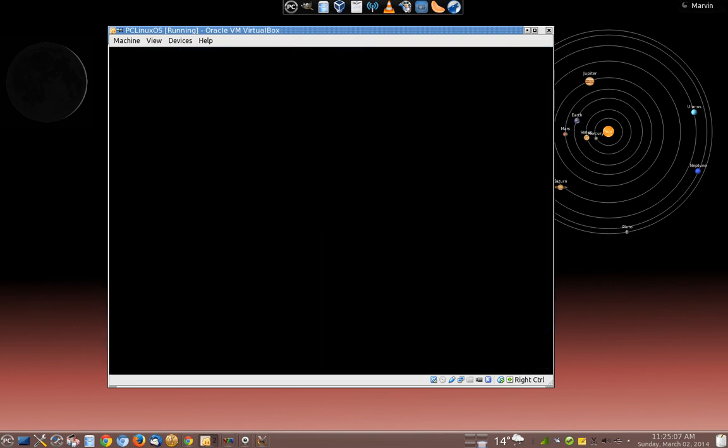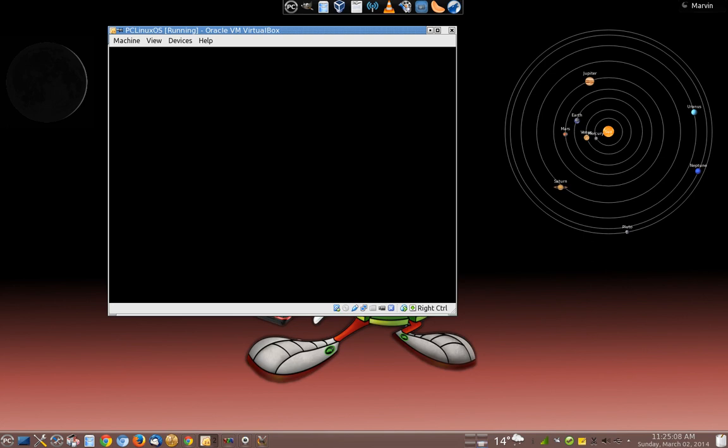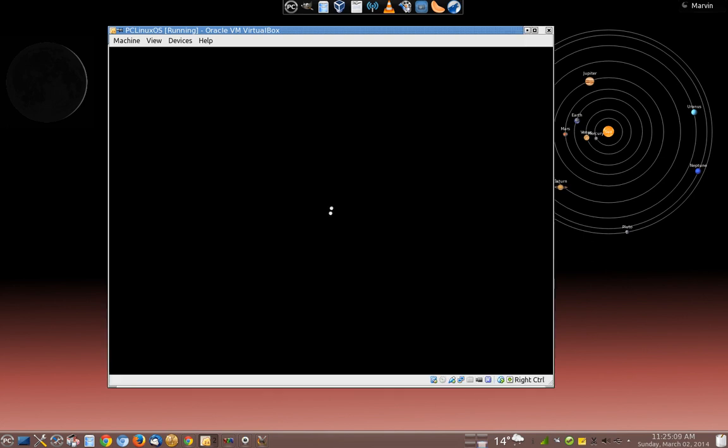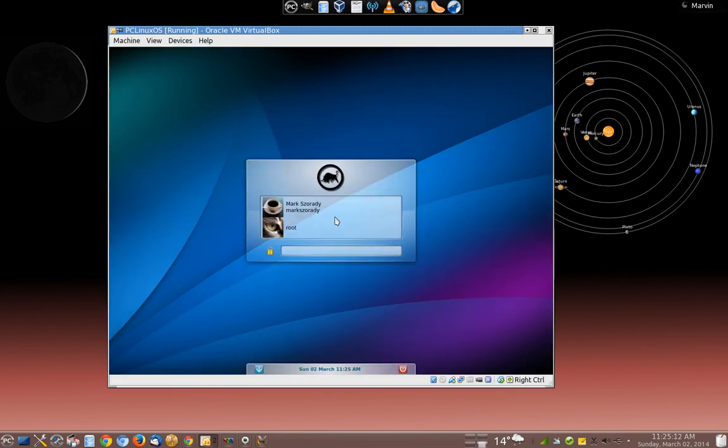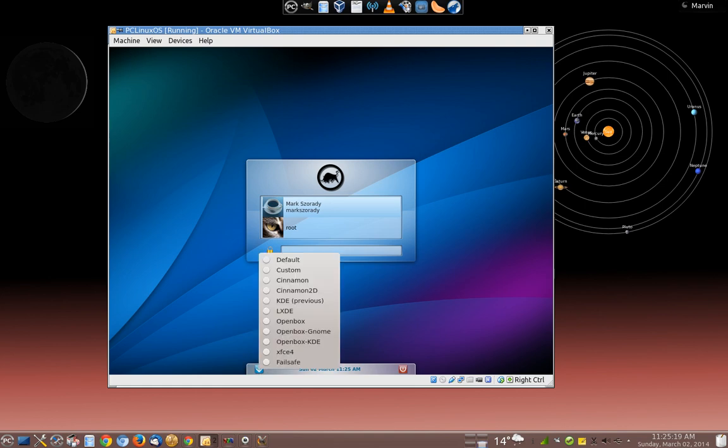Once it logs out, it'll take me back to my startup screen, my login screen, rather, where I can then select my account. But down here, right here, this little arrow here, this is where I can then select the desktop environment.